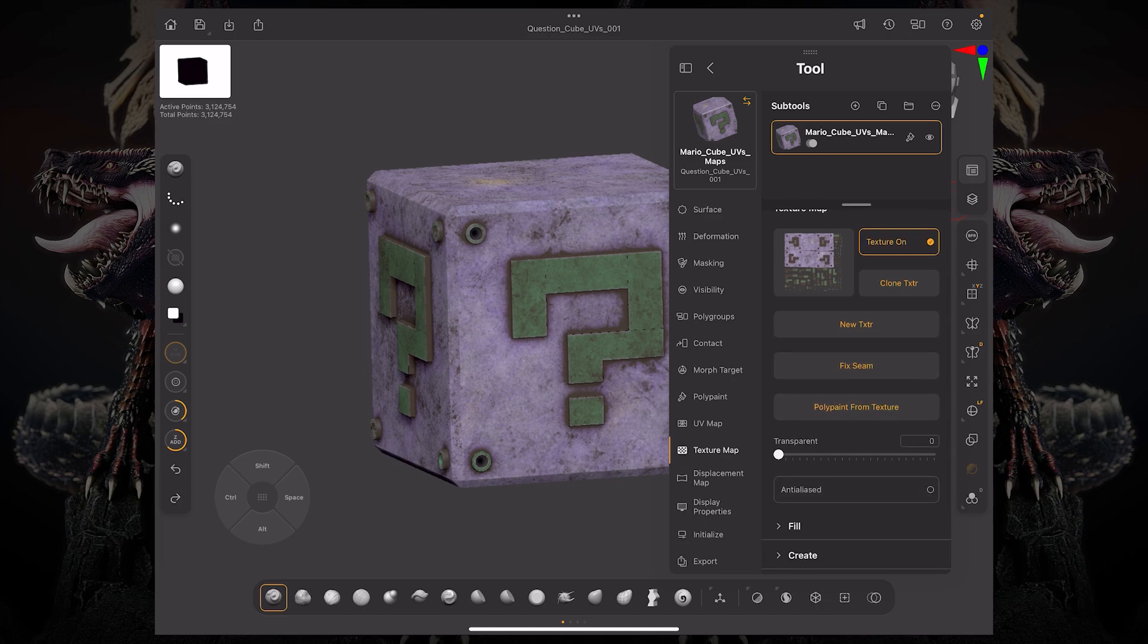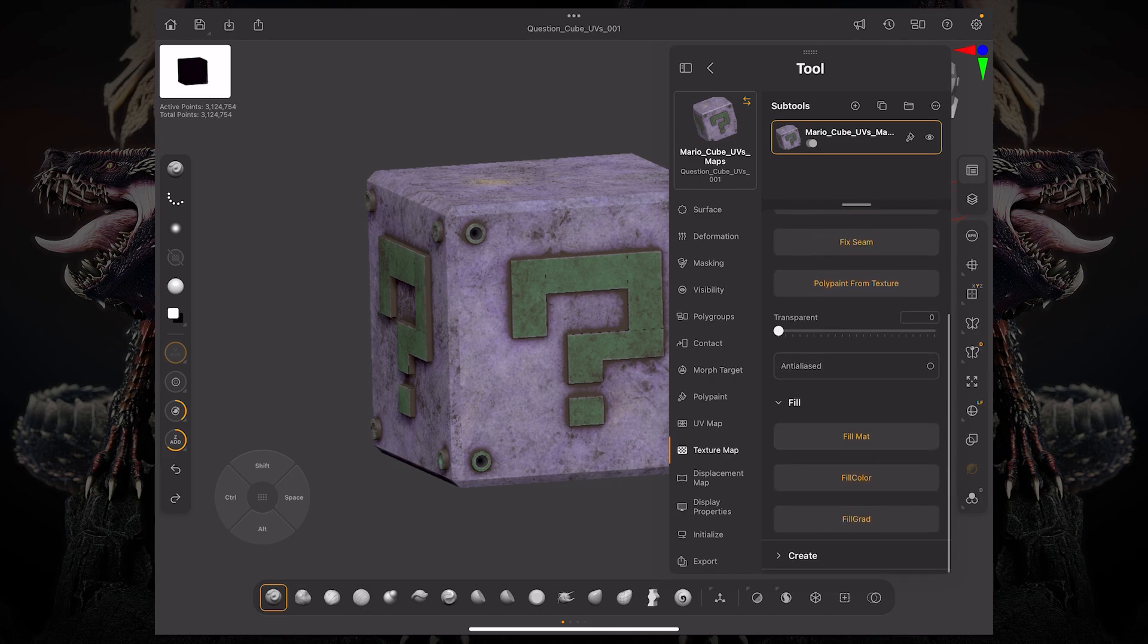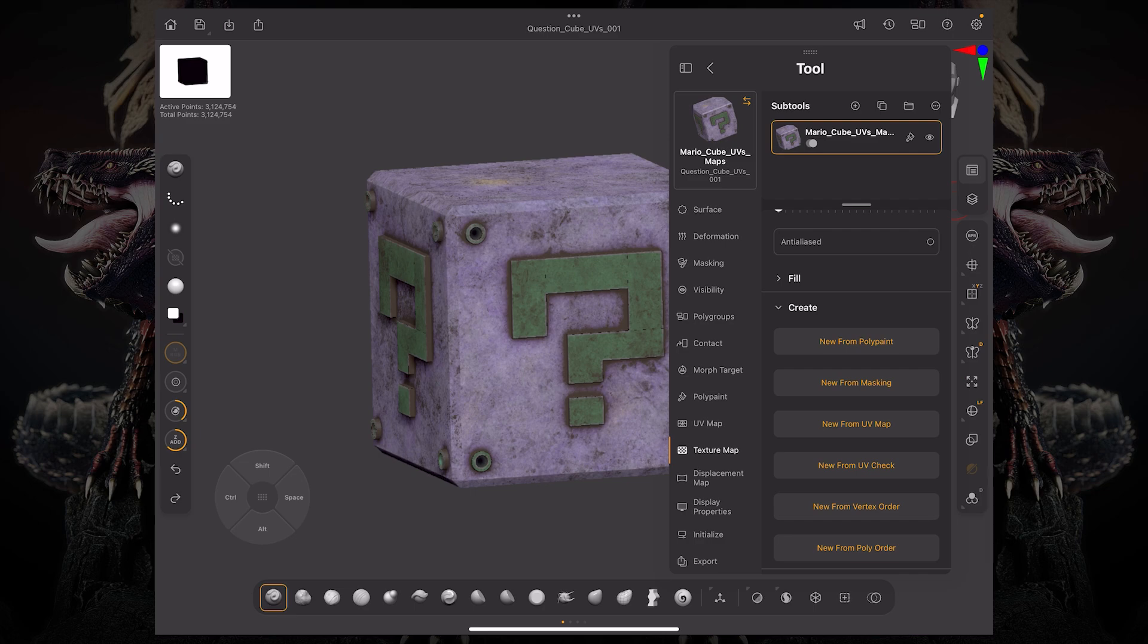You can see here we have a transparent slider and an anti-alias button. We also have the ability to fill a color, gradient, or material based on our map. We also have the ability to create from poly paint, new for masking, from UV map, UV check, vertex order, and poly order.